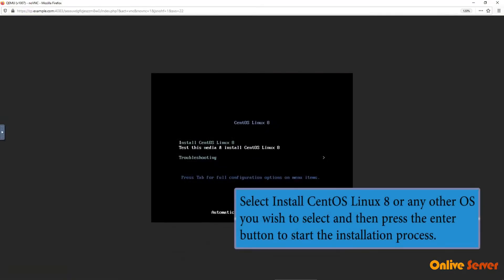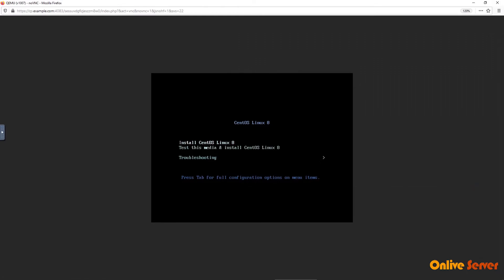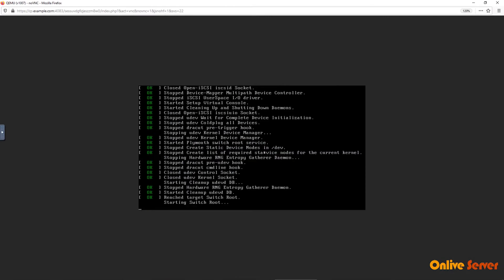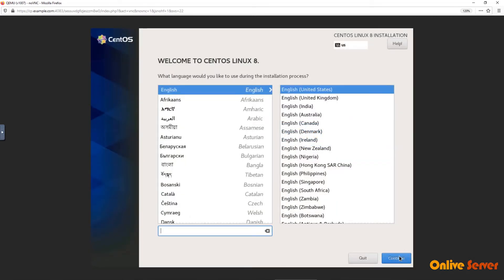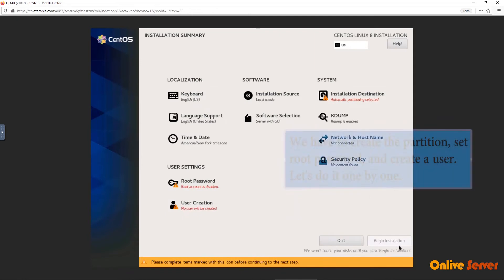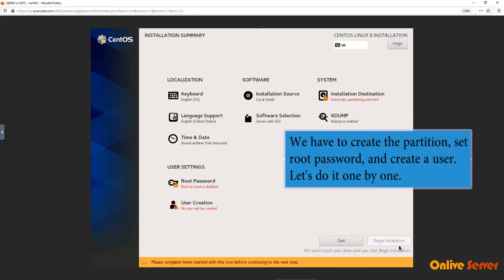Select Install CentOS Linux 8 or any other OS you wish to select and then press the Enter button to start the installation process. Select a language and then continue. We have to create the partition, set root password and create a user. Let's do it one by one.